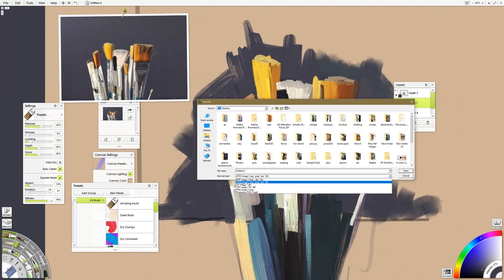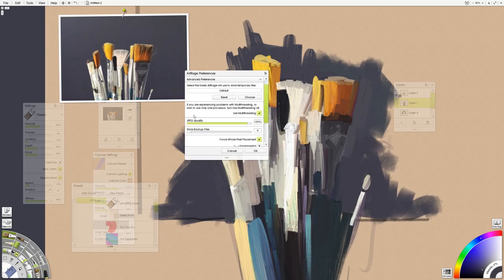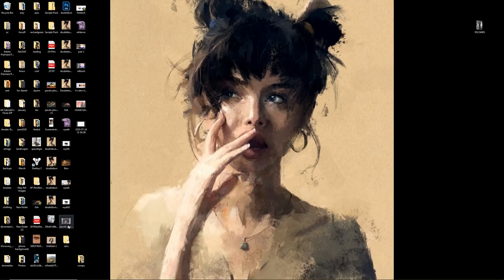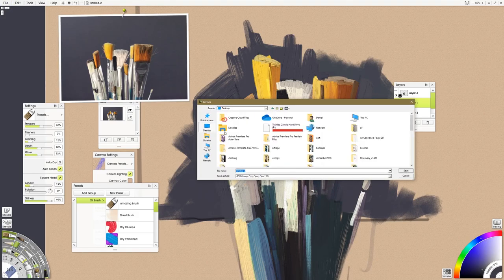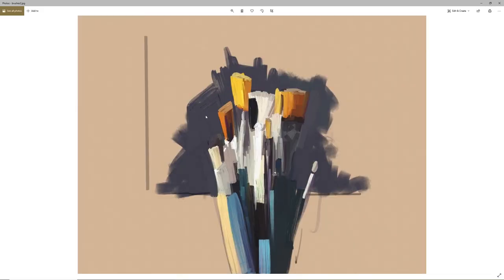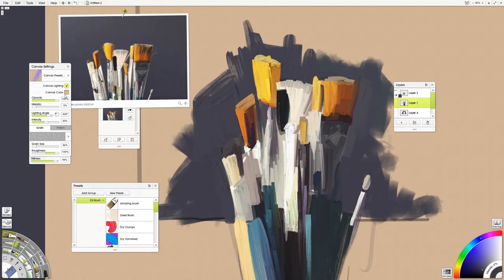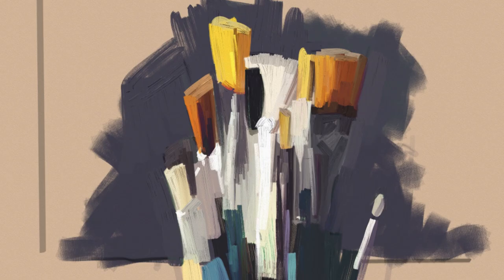Then when you export you're gonna want to go file export JPEG. You can export a JPEG or a PNG. Here I've set my JPEG quality to 100, export the file again as a JPEG and there you have it, that's all you need to know for everything we did today.